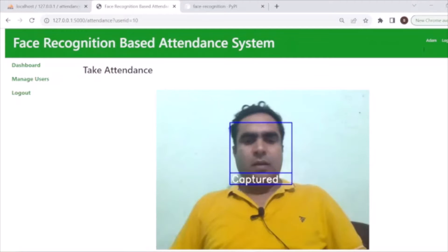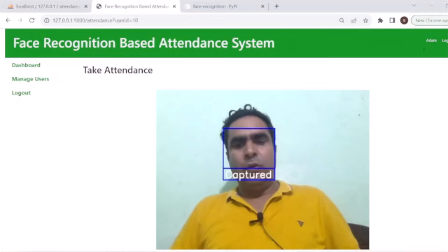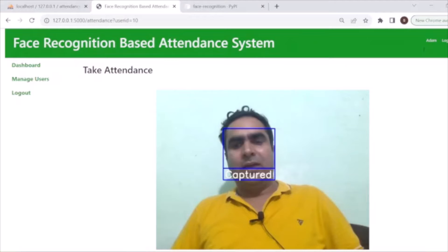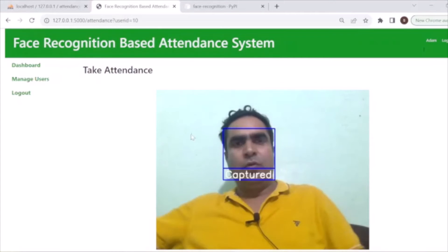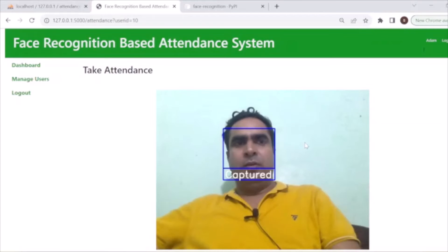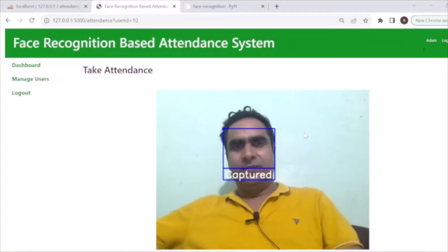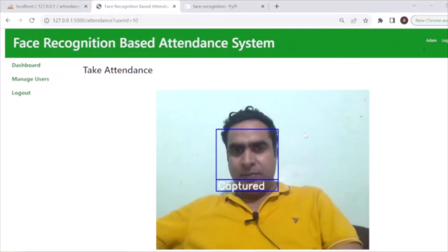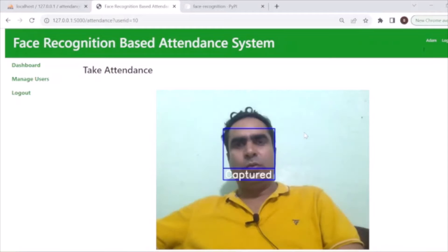Hello guys, welcome back. In this tutorial I will explain how you can develop a face recognition attendance system with Python, Flask, and MySQL. It's a very interesting project. We will discuss all the code and how I have handled it to develop the complete system.